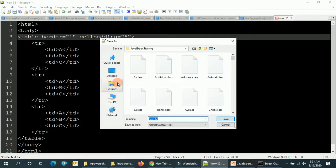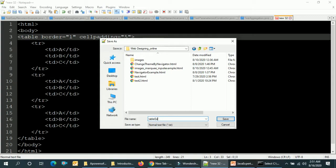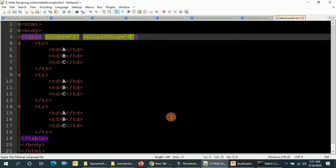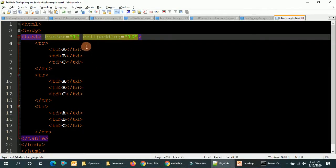I'm going to save that as table-example.html. This is what our table looks like. If I want to put more space, I have to increase the cell padding. If you don't want to show the table border, just set border to zero — and there's no border in the table.